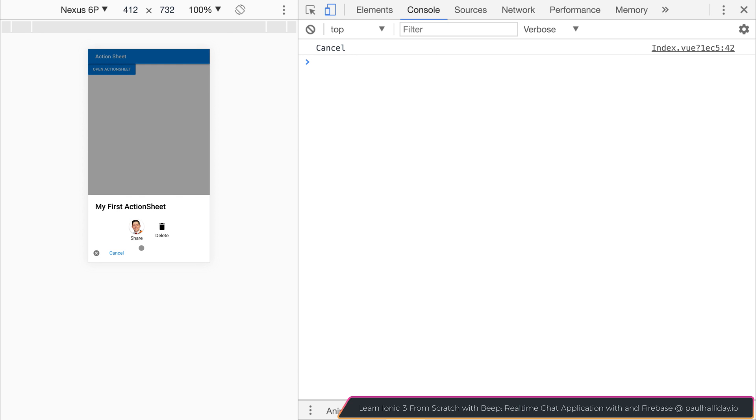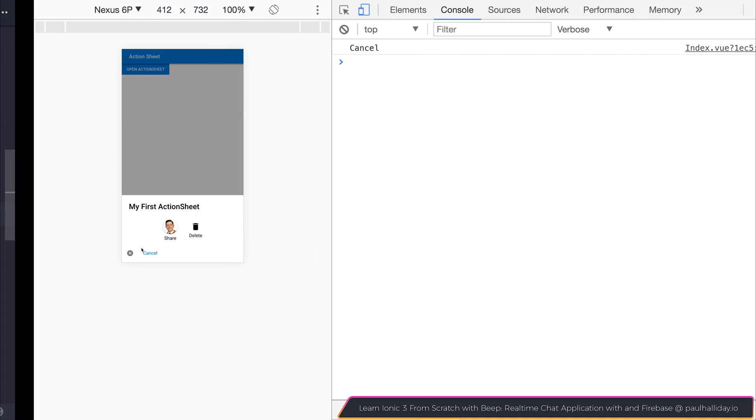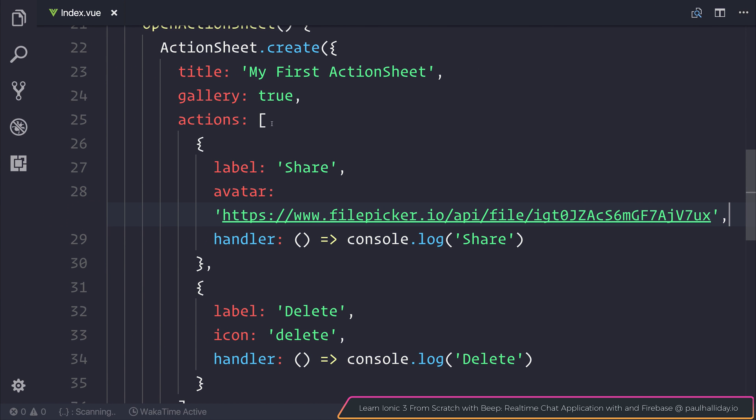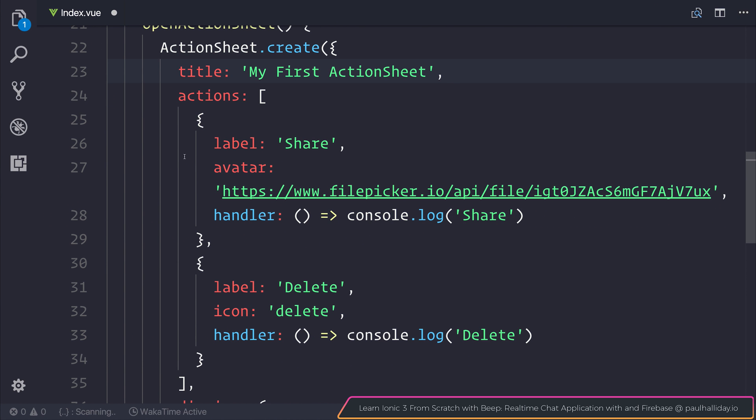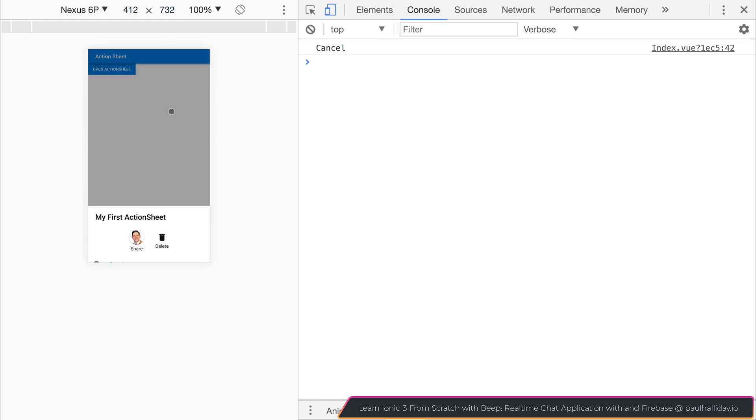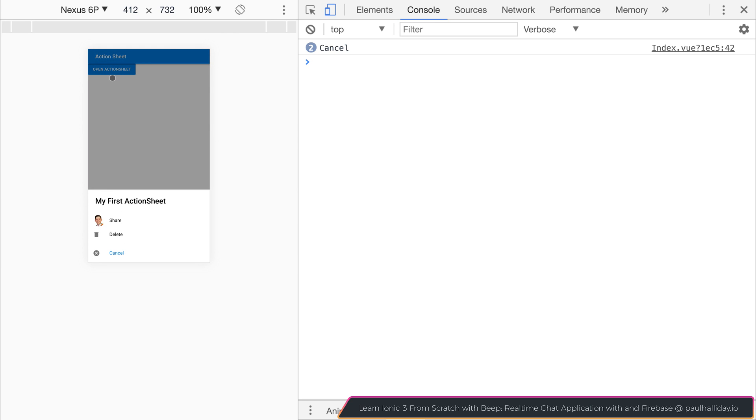If we remove gallery from being true and we go back and select our action sheet again, you can see our avatar here in the list.